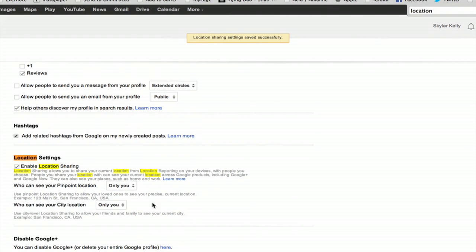And now we can see our controls for sharing our location, who can see your pinpoint location, and who can see your city location.